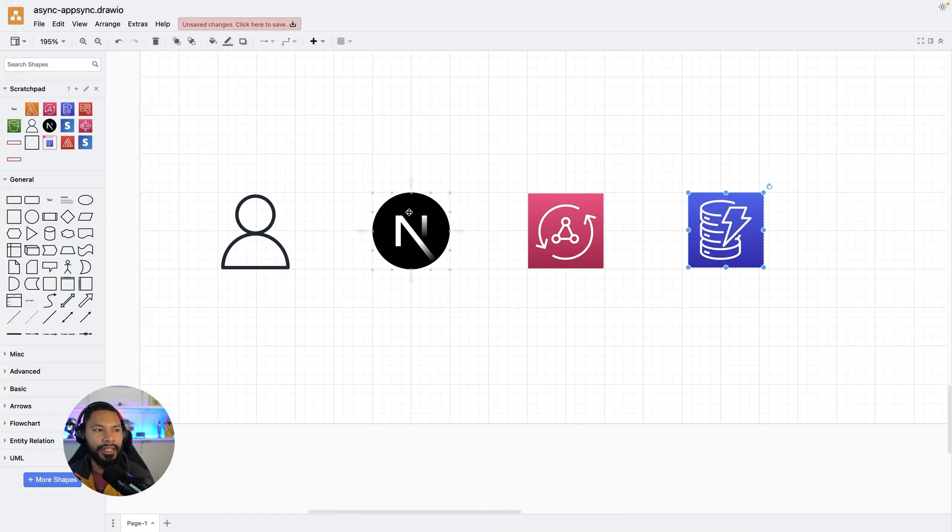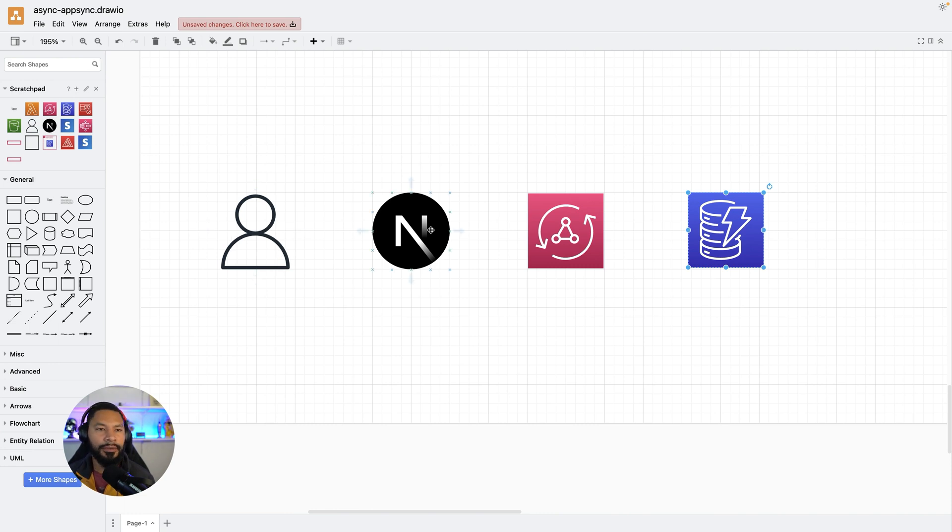Now, in case you're wondering what this architecture ends up looking is that you have a user going to some kind of front end like Next.js or whatever, and then you have your AppSync API talking directly to DynamoDB.